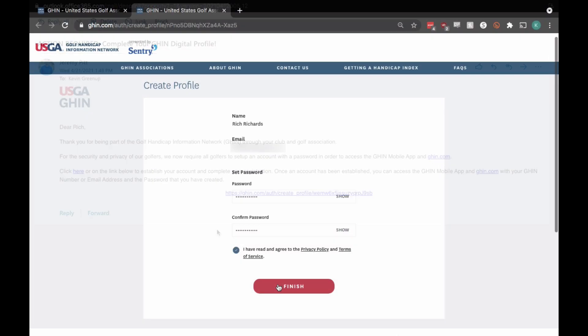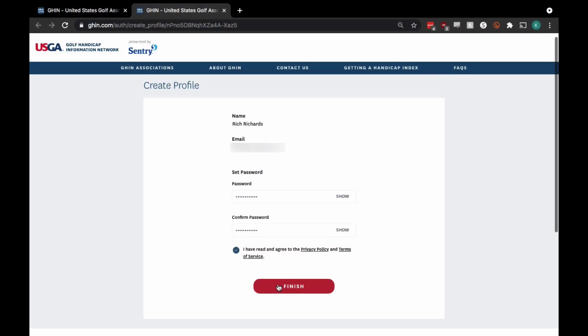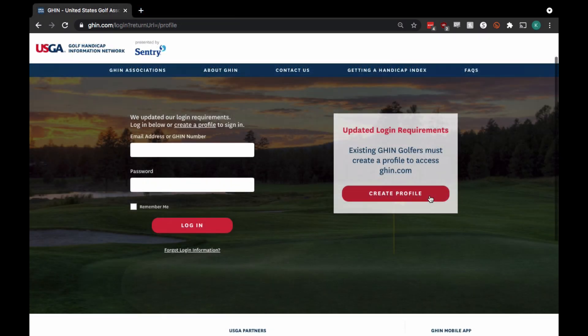You'll arrive back at the Create Profile page where you'll create your password. Click on Finish and you'll be redirected to GHIN.com where you can log in.